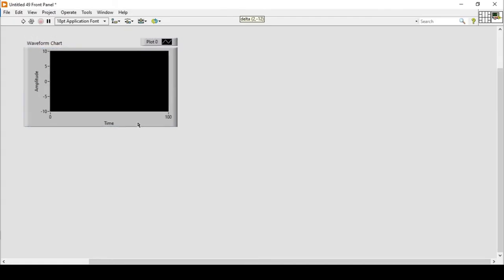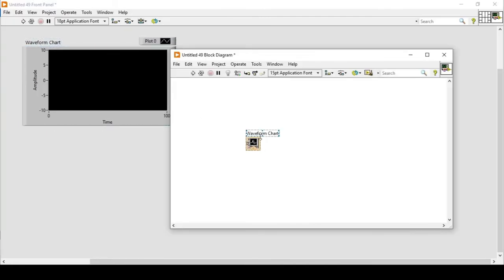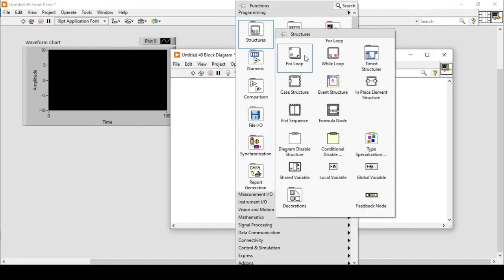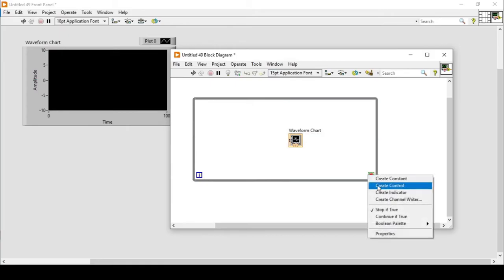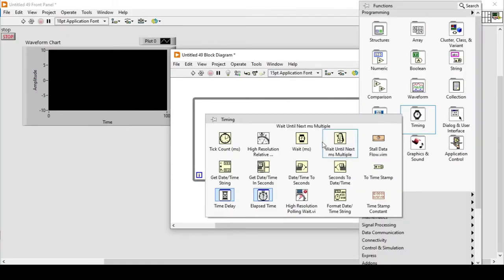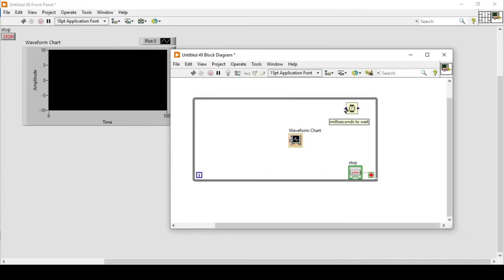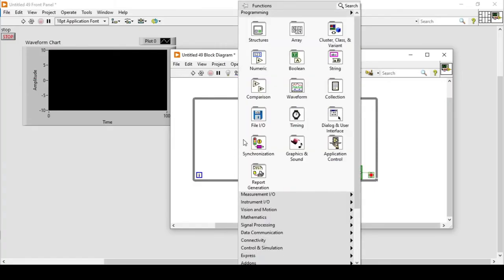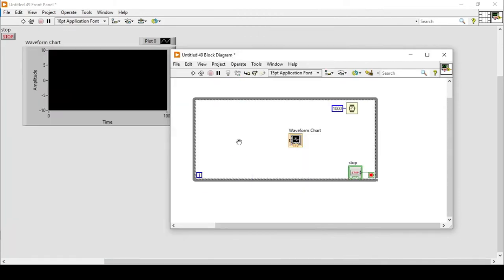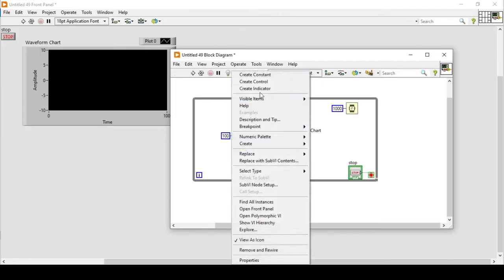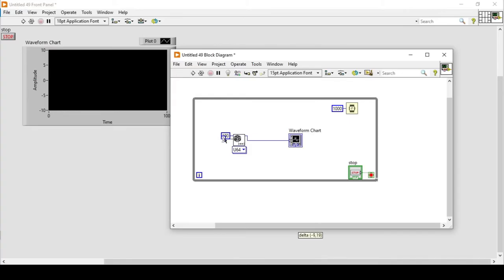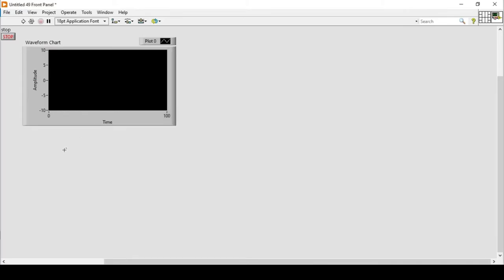Waveform charts are basically used to present data point by point. To illustrate what that means, I've added a delay of one second and connected a random number generator — an already-given function in LabVIEW. Its minimum is 0 and maximum is 100. If I run my program, you can see it is automatically generating data.